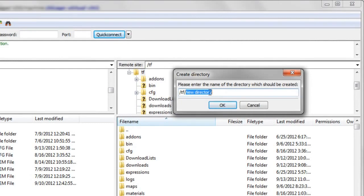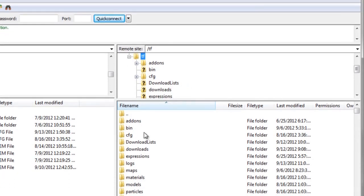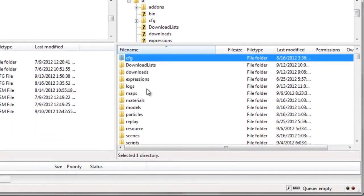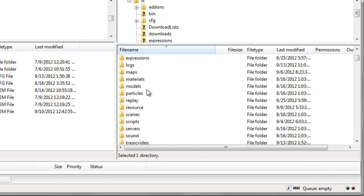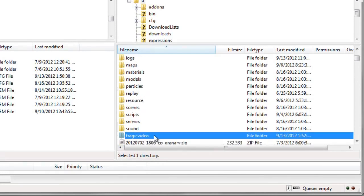I like to do it on this tree over here. So if you right click on where you'd want the folder to go, like I want it to go to the CF folder. I'll do create directory. And it'll ask you, OK, well, your directory is going to be created in the TF folder. And what do you want to call it? And we'll call it tragic video for now. And then you'll see down here is tragic video. So that's how you create a directory.